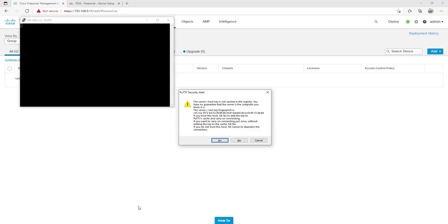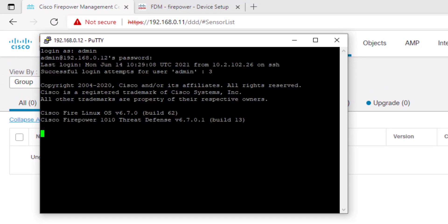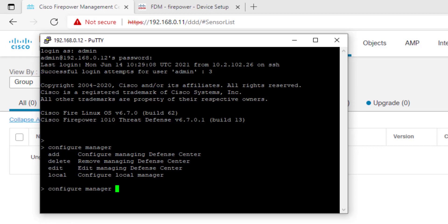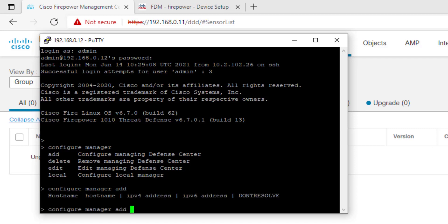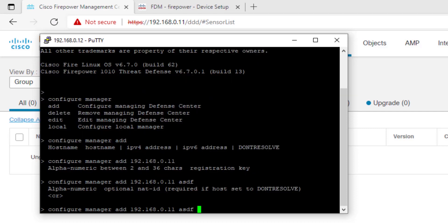After accepting the RSA key fingerprint, we can log in using the default admin account. I'm currently running 6.7.0, which at this point is an older version, but we'll check out the newer version later. To add an FTD device to FMC, we need to go to Configure Manager. From here, you see we have the ability to add, delete, edit, and make manager as local. If you have an FMC managing your FTD, you can come here to configure the manager as local to remove it from FMC. So let's add FMC by typing the IP address, the registration key, and then hit yes to continue.